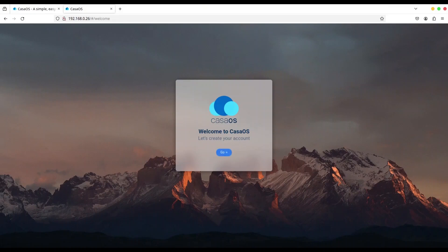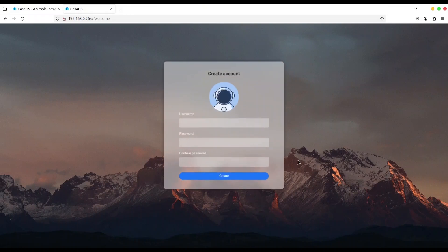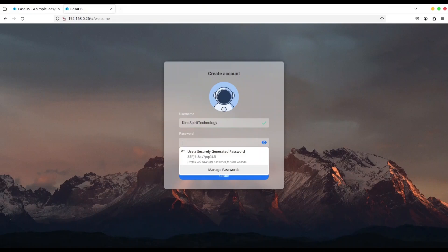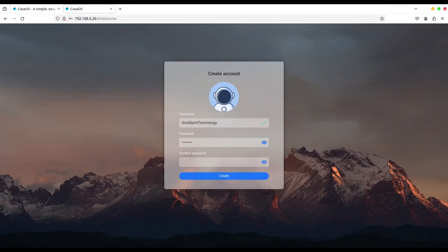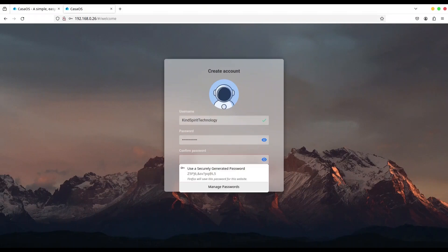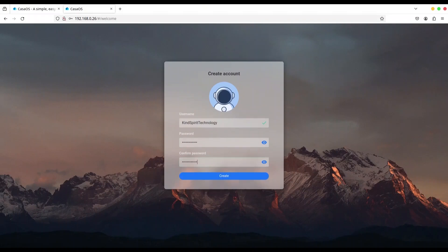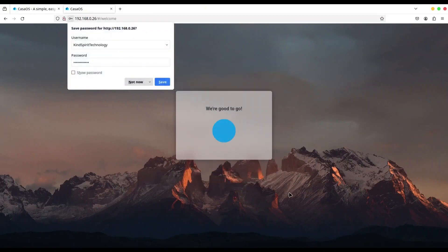Click on go and I'm going to create my account. I'm going to add my password and click on create.